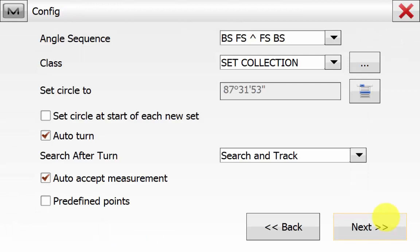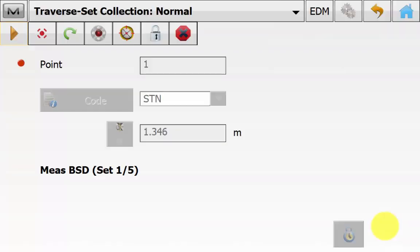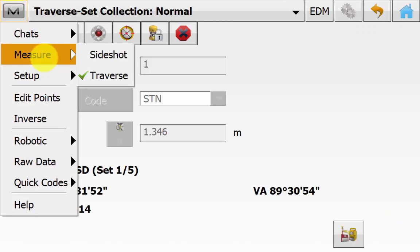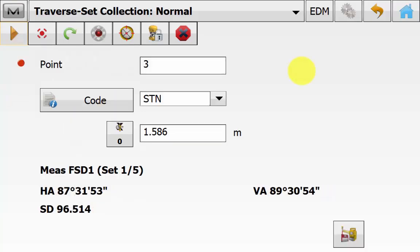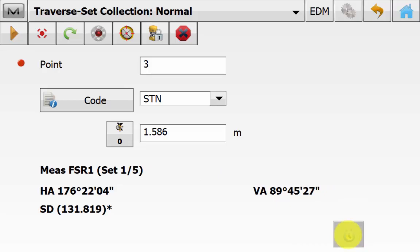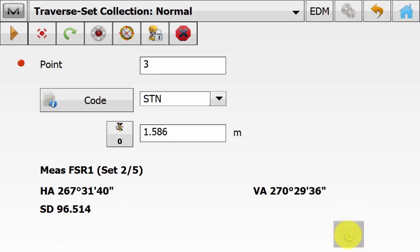Turn the instrument towards point one and hit the lock symbol. Once you have a distance reading, hit Measure. Review the backside residuals if required, then hit Back. You'll go straight to the config screen — if not changing any settings, hit Next. Not changing any prism settings, so hit Next again. We are straight back into the Traverse Set Collection Normal view. Verify there is a tick next to Traverse under the magnet symbol. Now observe the third occupation point — enter name, code, and new target height, then hit Measure. Hit the green back arrow to begin the set collection routine.